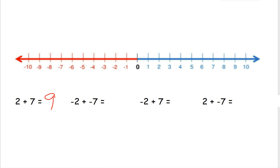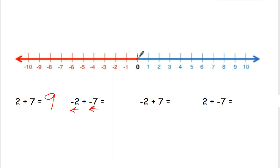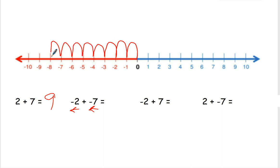Our next one, we have negative 2 plus a negative 7. That tells me I'm going to the left both times. Starting at 0, we're going to go 2 places: 1, 2, and then 7 more: 1, 2, 3, 4, 5, 6, 7. So negative 2 plus a negative 7 is negative 9.